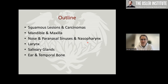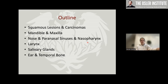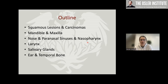For head and neck, we're going to talk about the most common squamous lesions and carcinomas, lesions of the jaws (mandible and maxilla), the nose and sinuses, larynx, salivary glands, and ear and temporal bone.